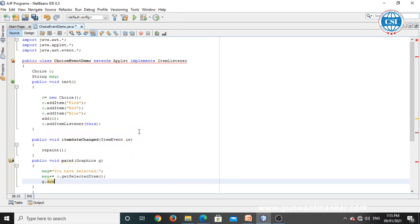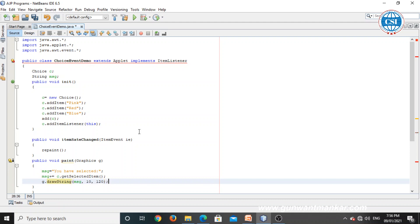Call g.drawString to display the string. Set msg = 'You have selected ' + c.getSelectedItem(). Then g.drawString(msg, 120, ...) with x and y coordinates specified to display the selected item message on the applet. The program is now ready.